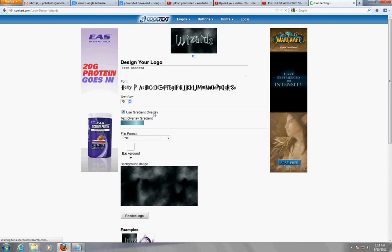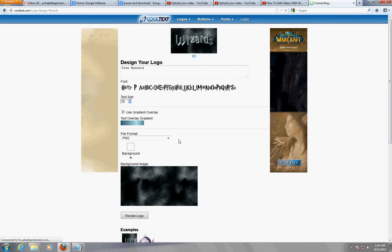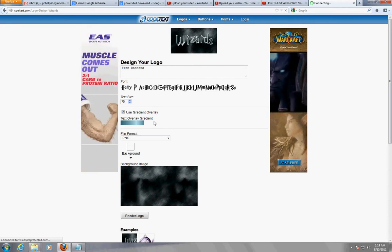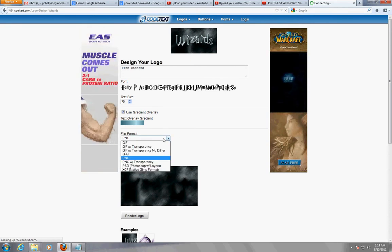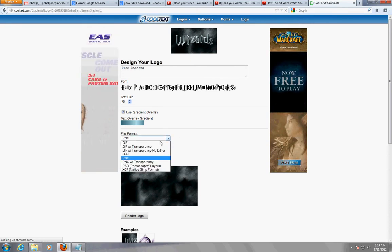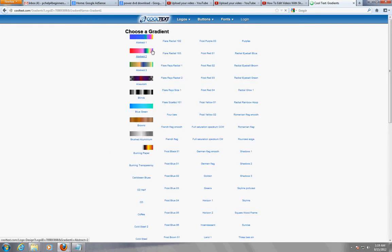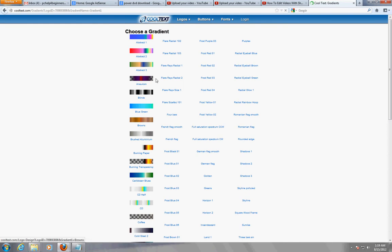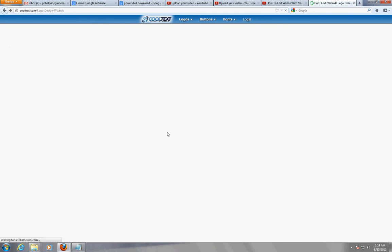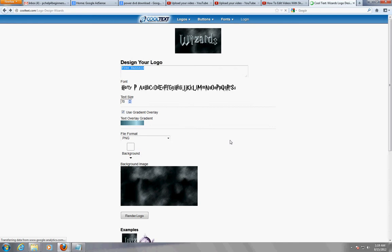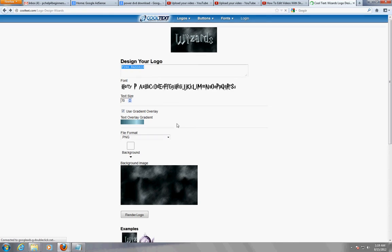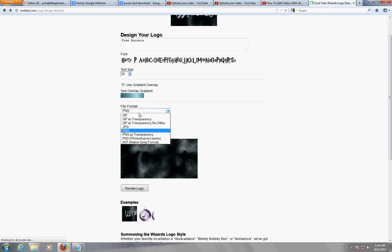Every font has different things here. You can choose the file format that you want to save it as. When you change something, it's going to refresh the page. Oh here it is - choose gradient, what color you want to use. We'll just keep it like that how it is right now.